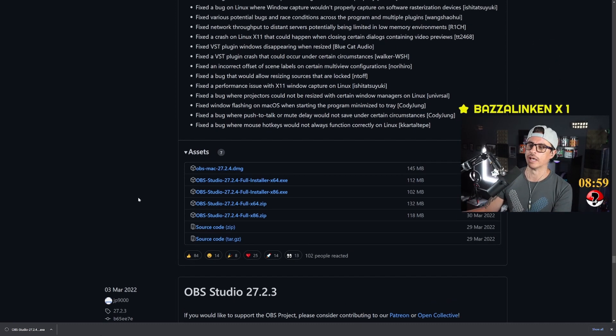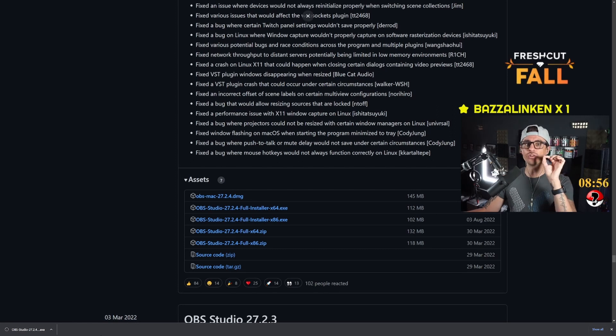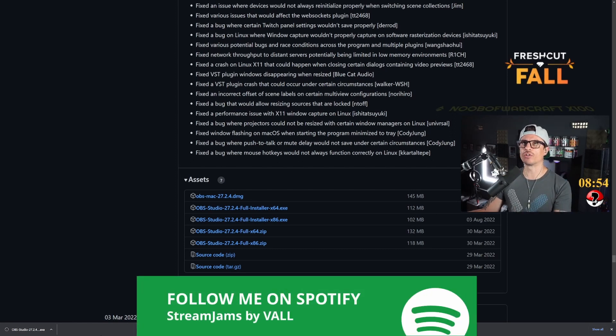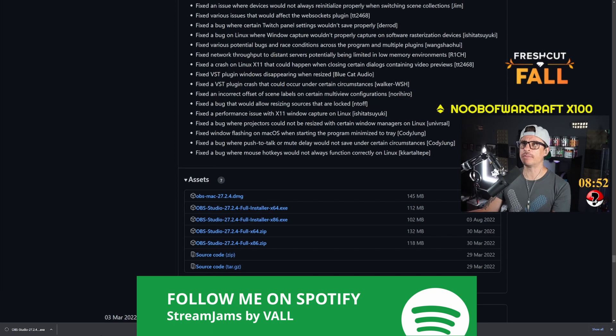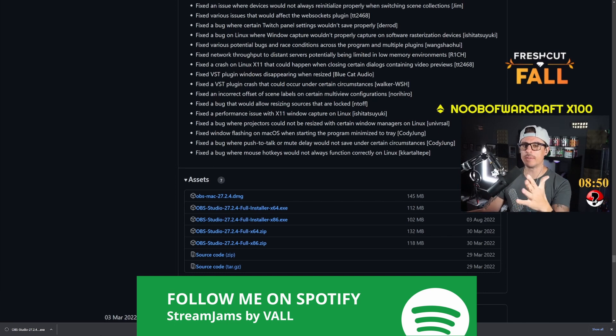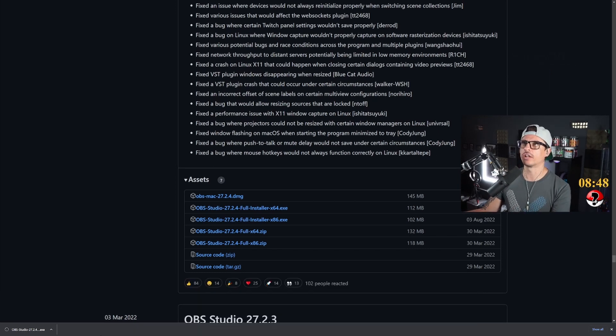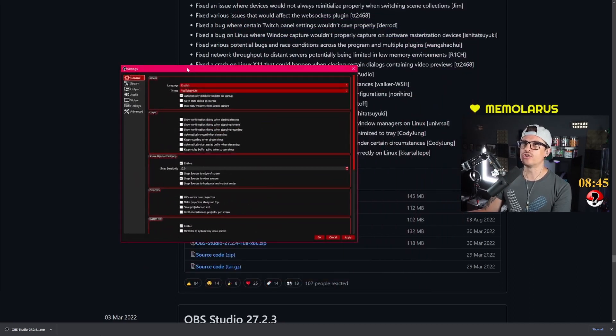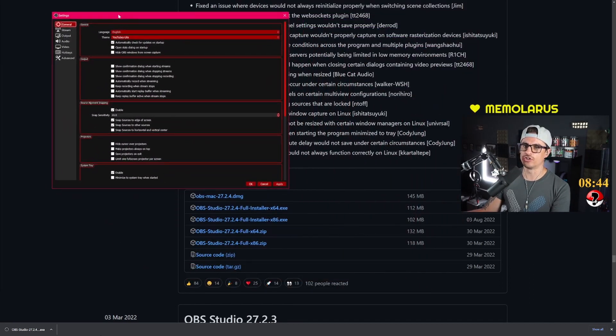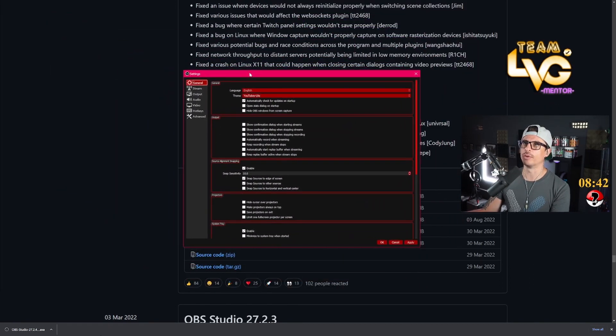Now there is another little thing that I want to show you. It's a little secret that I haven't, you know, obviously not many people know about this. There's a little secret that I've discovered recently and this is in your settings on your OBS. These are the settings on OBS.